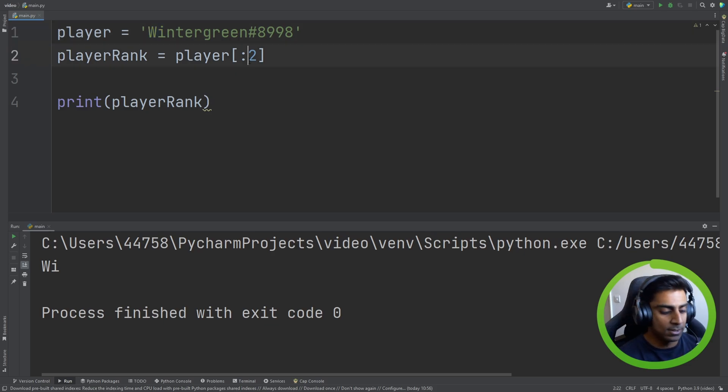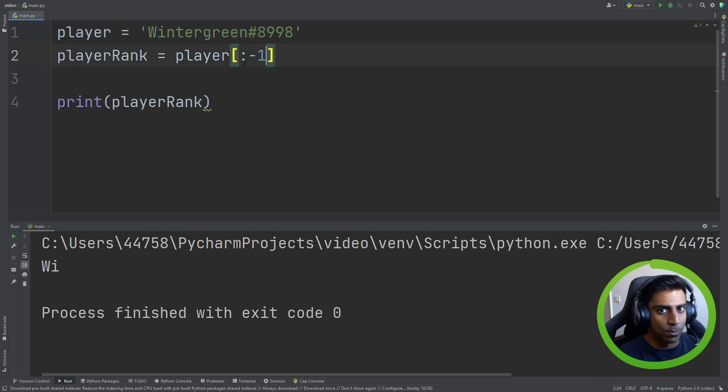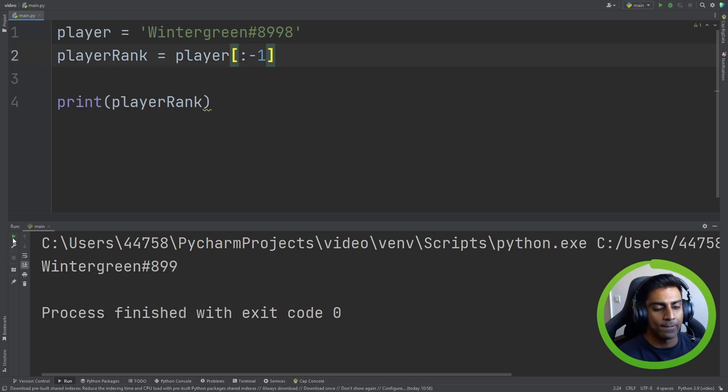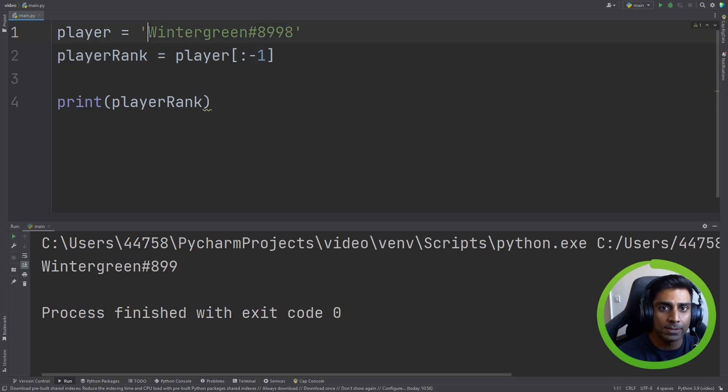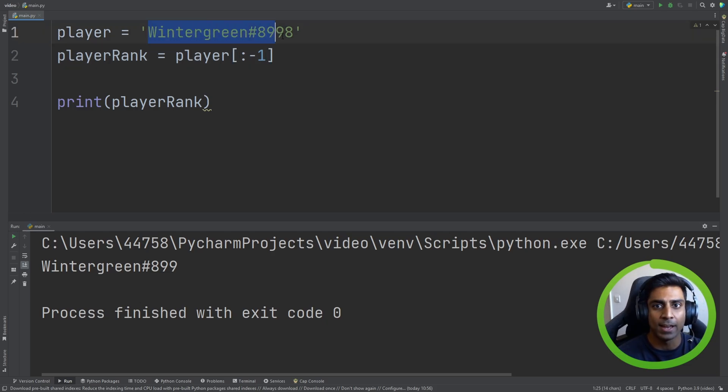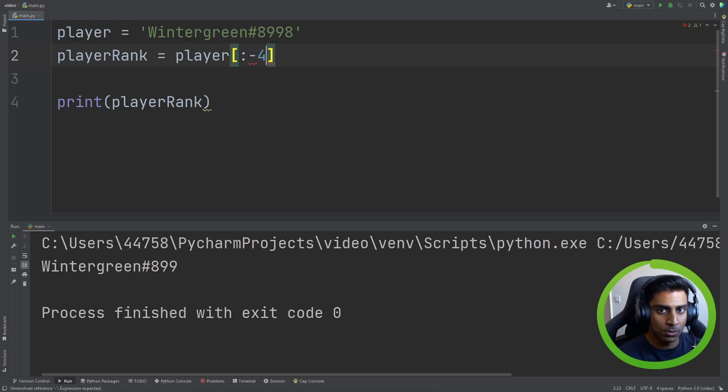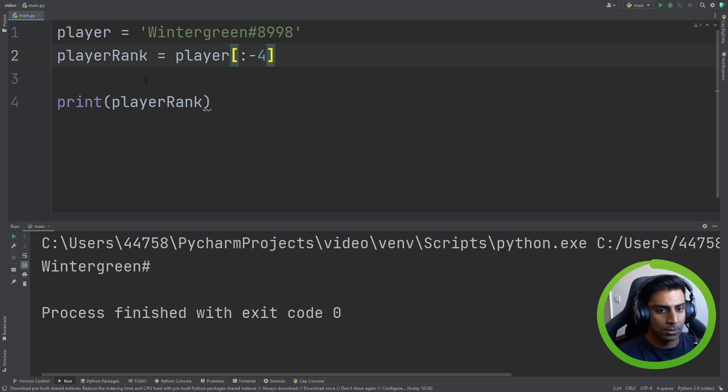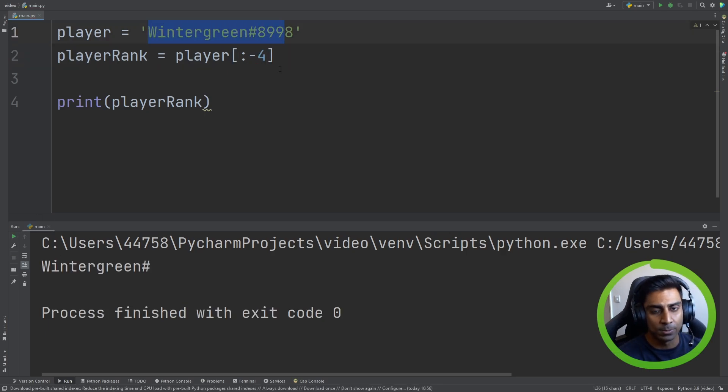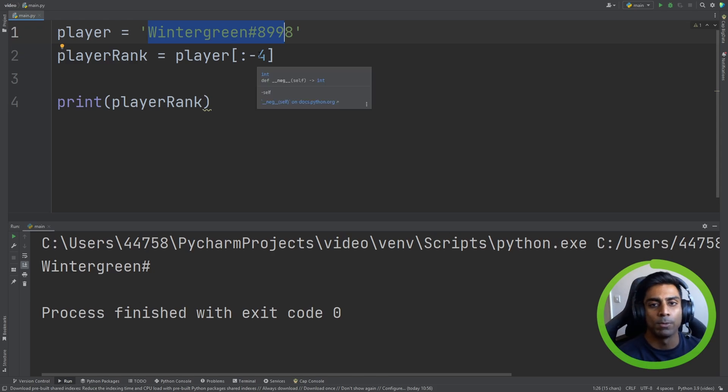If we did minus 1, so it starts from the left. It goes all the way to the end and drops the last character off. So if we did the last 4, so it goes from the left all the way and drops the last 4. That's still not what we want.